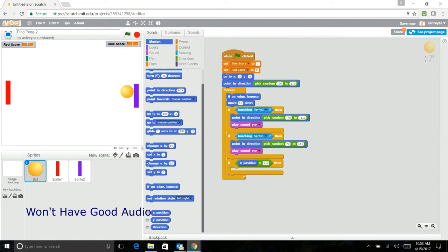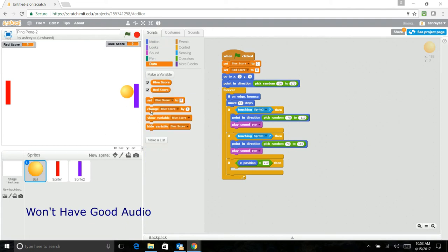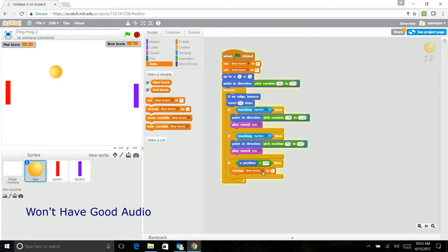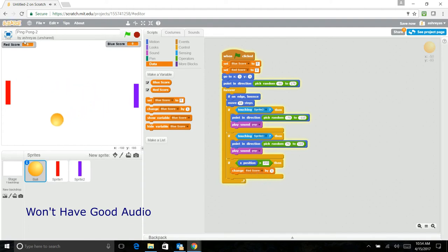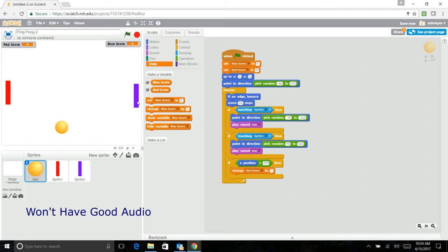Just do this here and then say change red score by 1. So now every time this goes there, like without the ball touching, without this bat touching, it will let the score go up by 1.